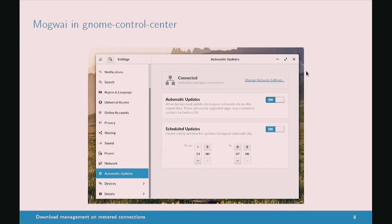Here is a screenshot of what we have in Endless OS for scheduling OS updates in the Control Center. In this case I've got an unlimited connection with no metering, but I can still schedule my updates to only happen during certain times of day. If I were to connect to a metered connection, then the tick box in the middle would start to take effect, and the scheduling would still continue to apply.